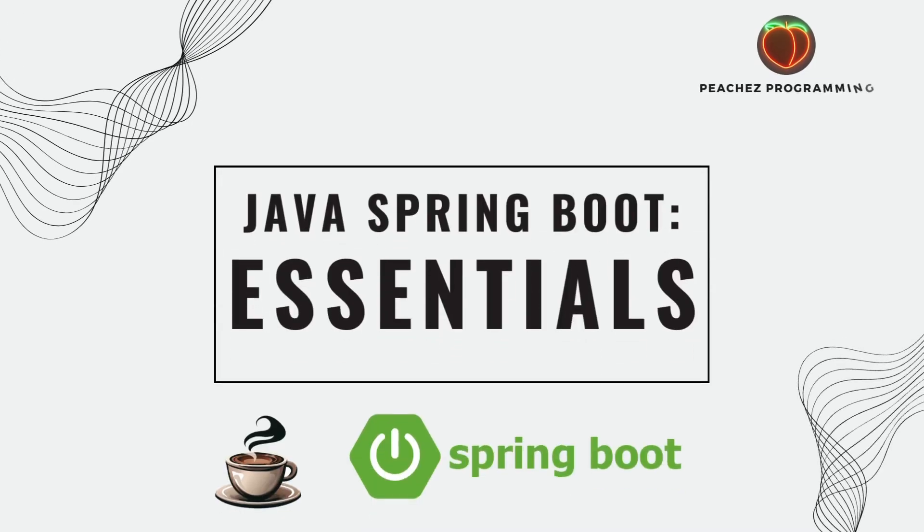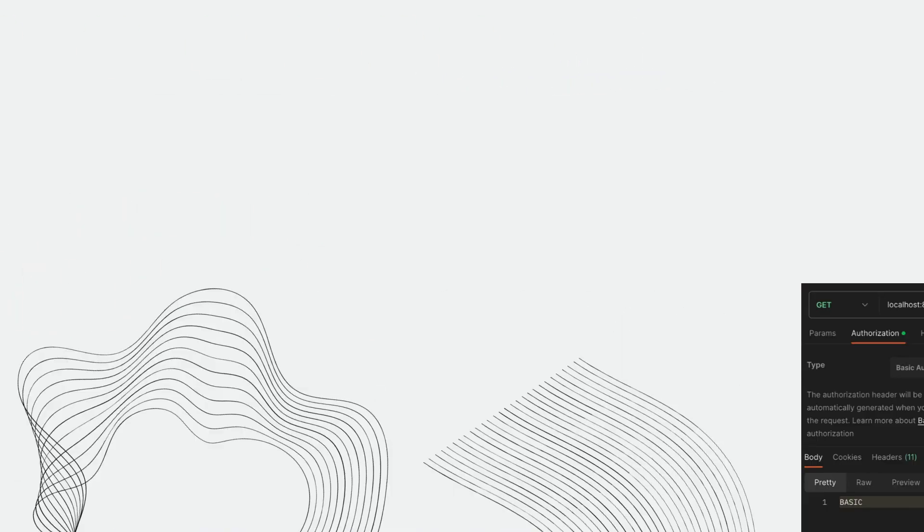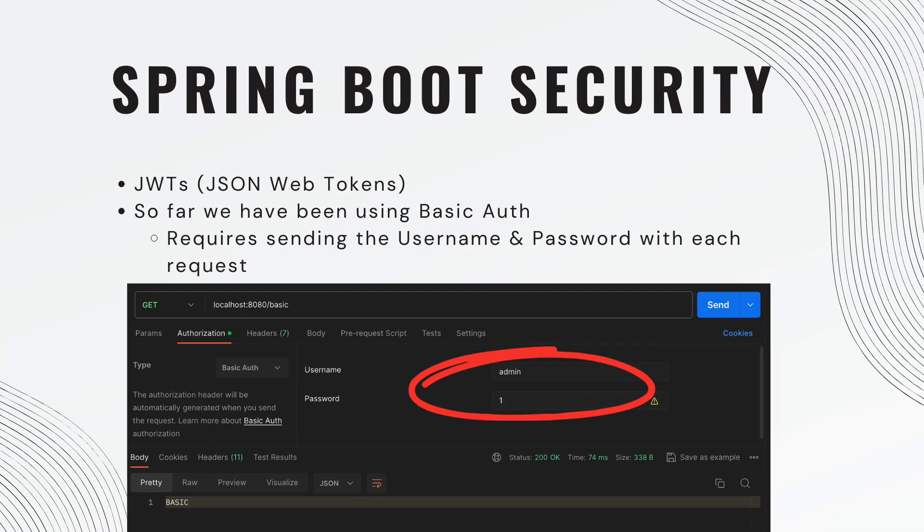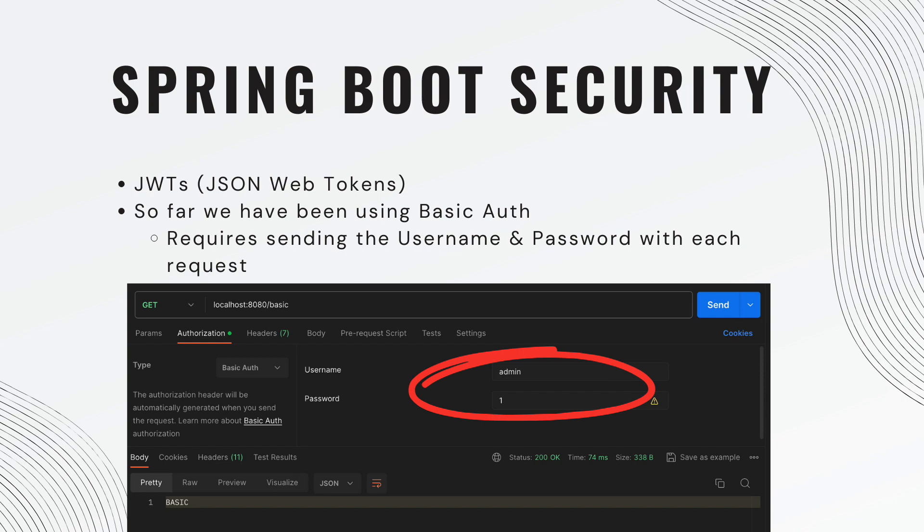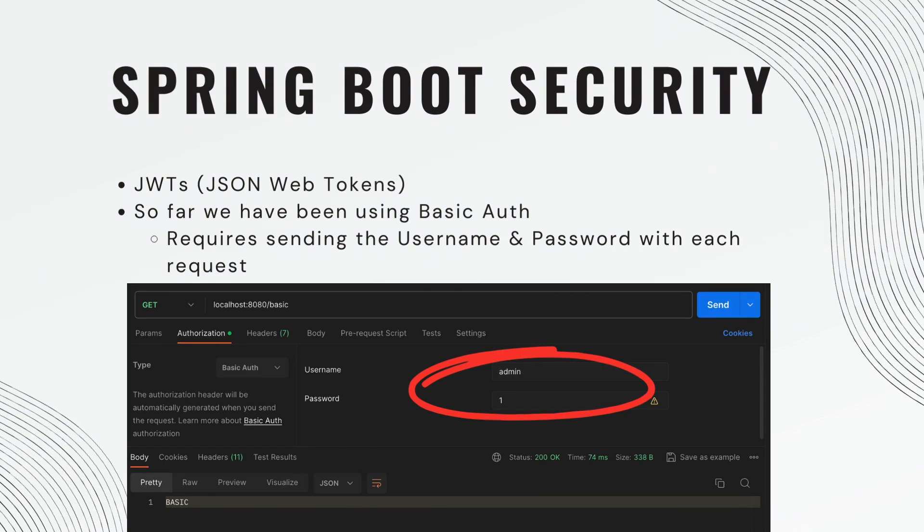Okay guys, welcome back. Today we are implementing JWTs or JSON Web Tokens. So far we have been using basic authorization, which requires sending the username and password with each request. Obviously this is not very scalable, so today we're going to be looking at JSON Web Tokens.